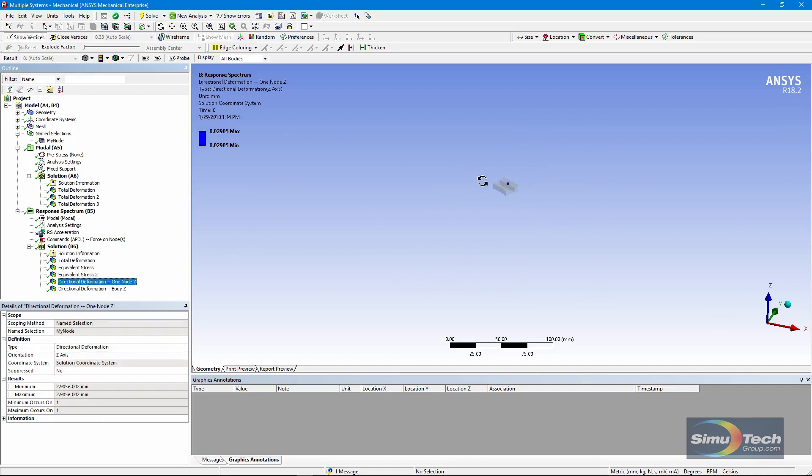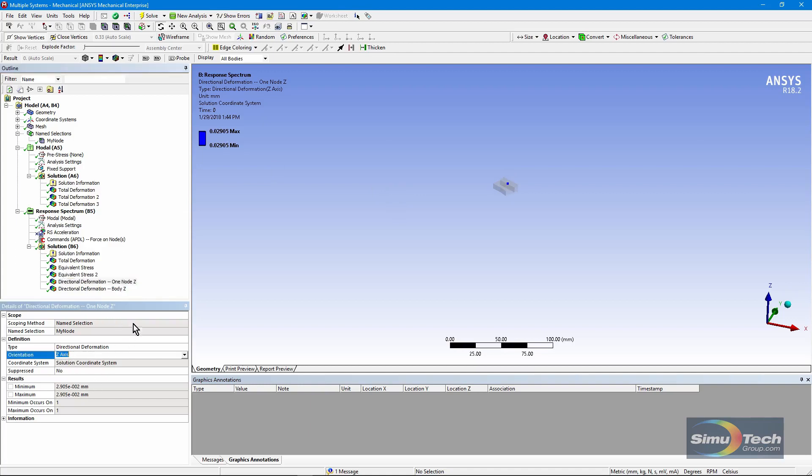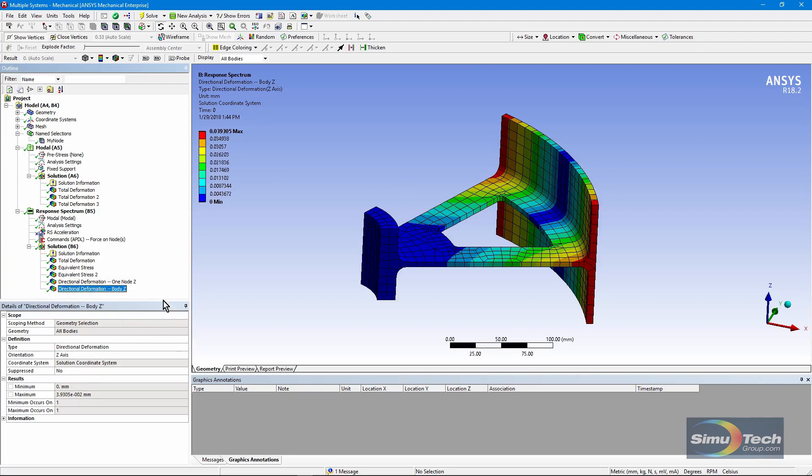There's the displacement value at that node, 0.02. And that's in the z-direction. You can see right here, z-axis. And there's a directional deformation, z-only.